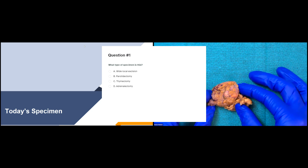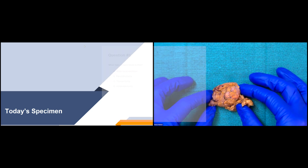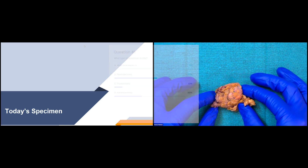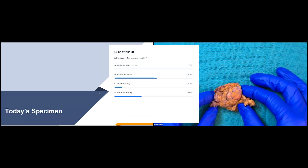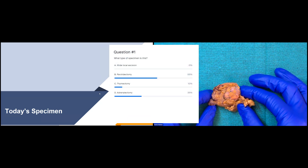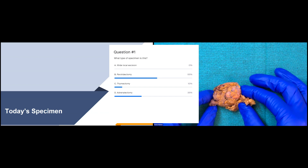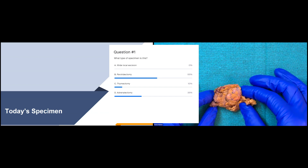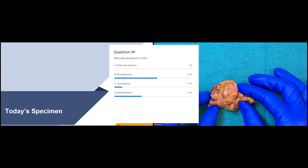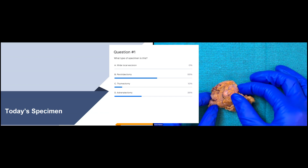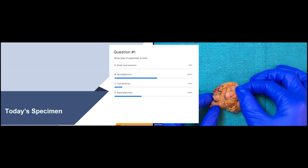I'm going to end the polling there and share the results with you all. So it looks like most people picked B. Unfortunately, that's not the correct answer. The correct answer is actually an adrenalectomy specimen.